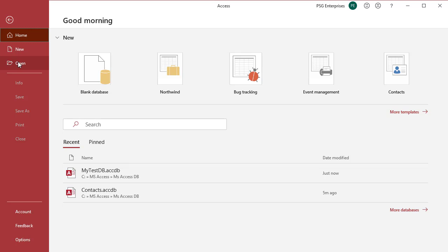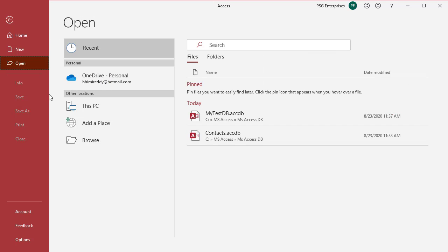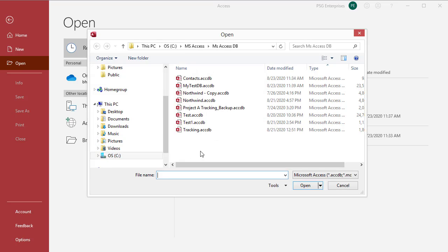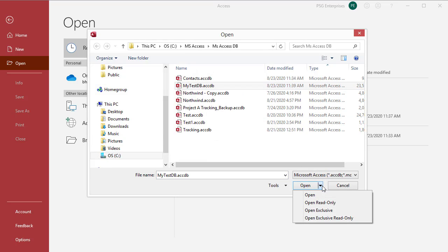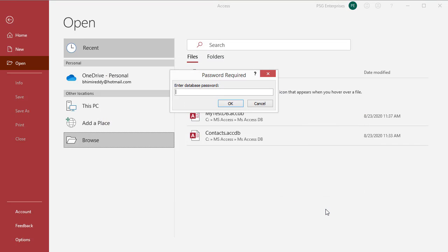Open the database exclusively. Access prompts for a password. Enter the password.